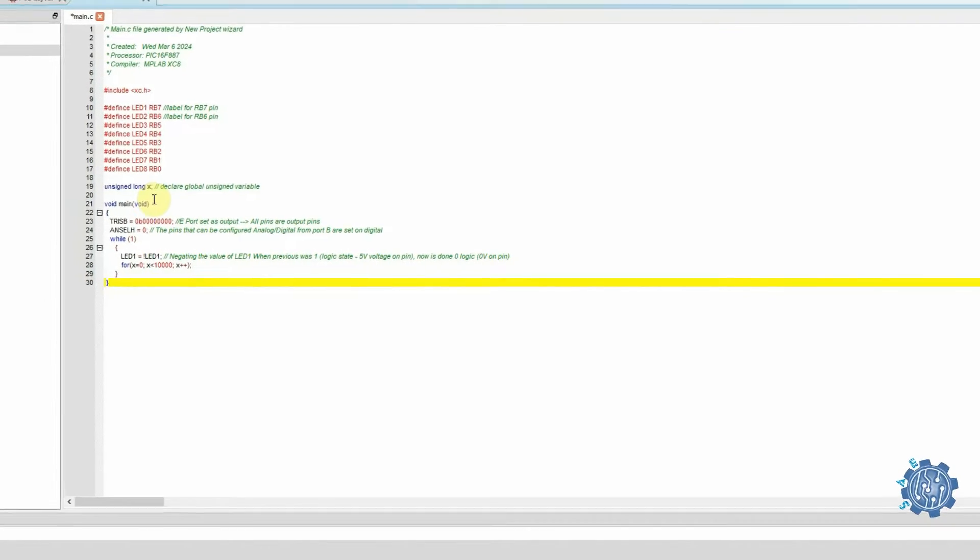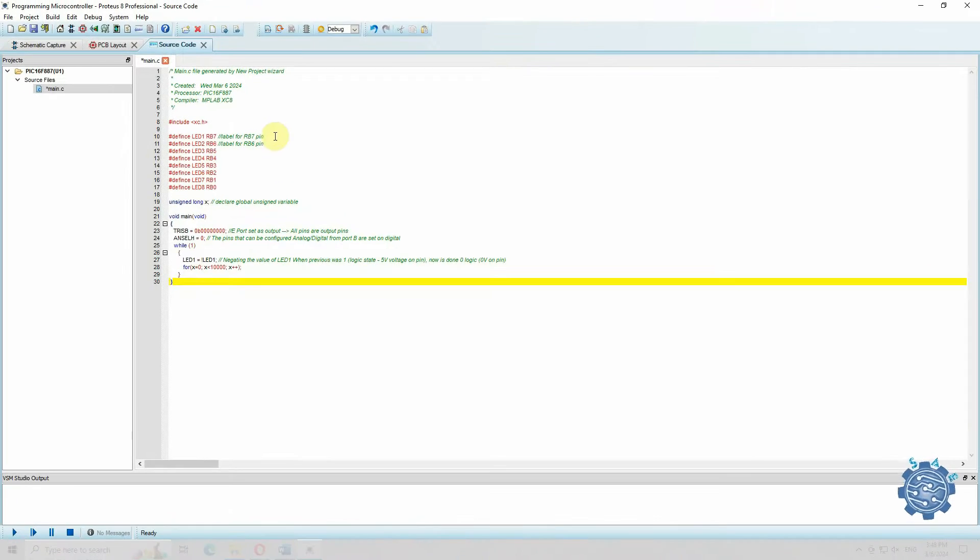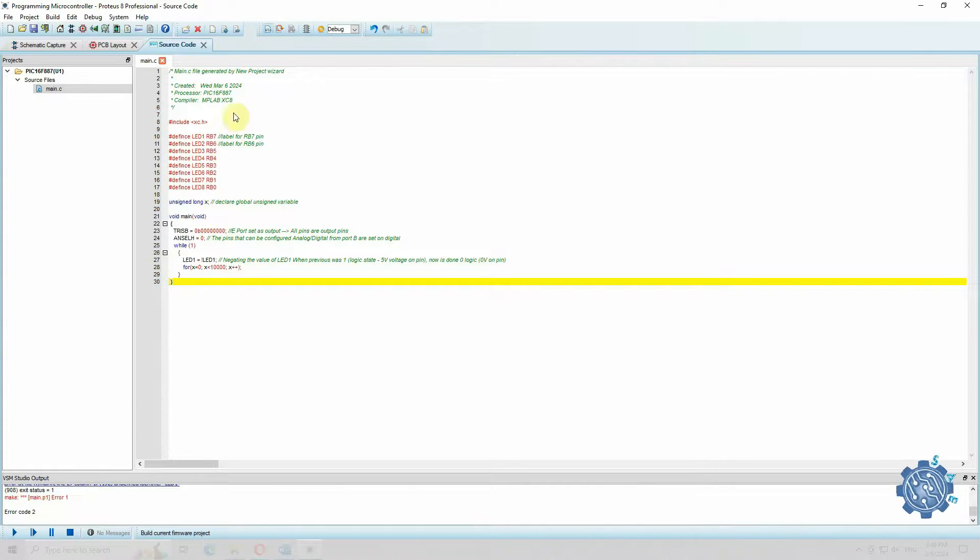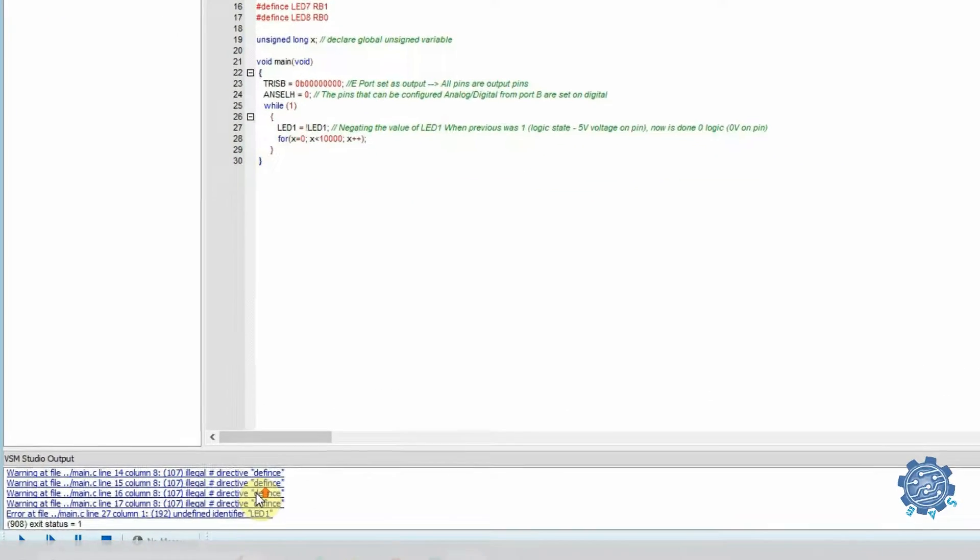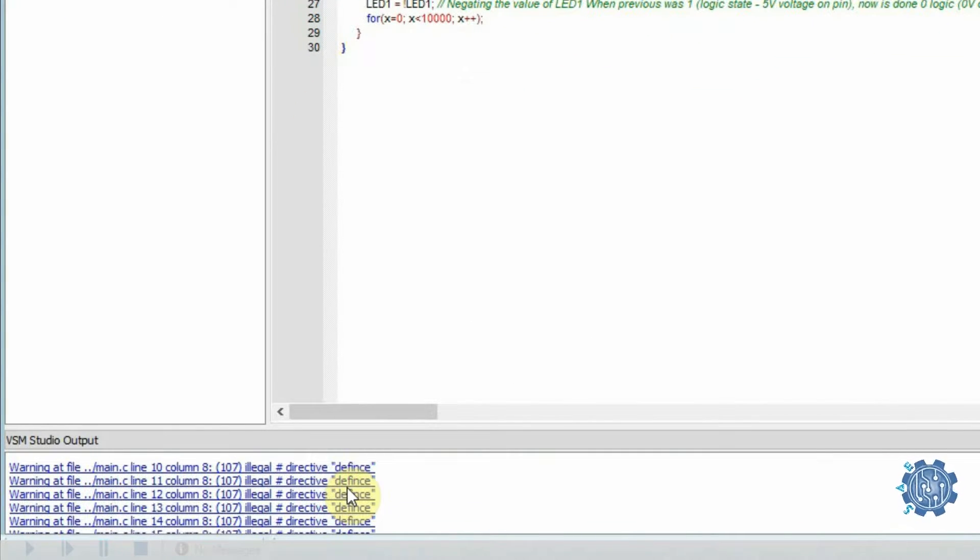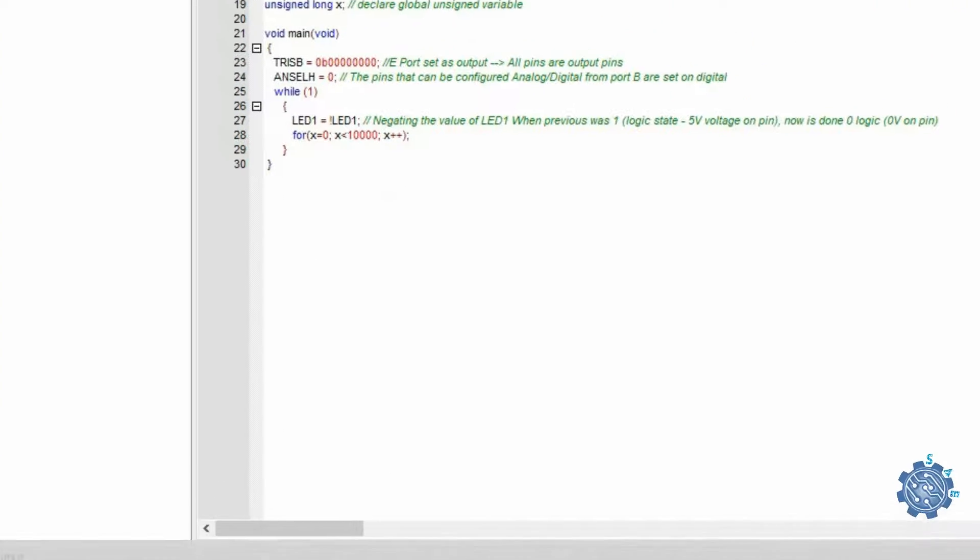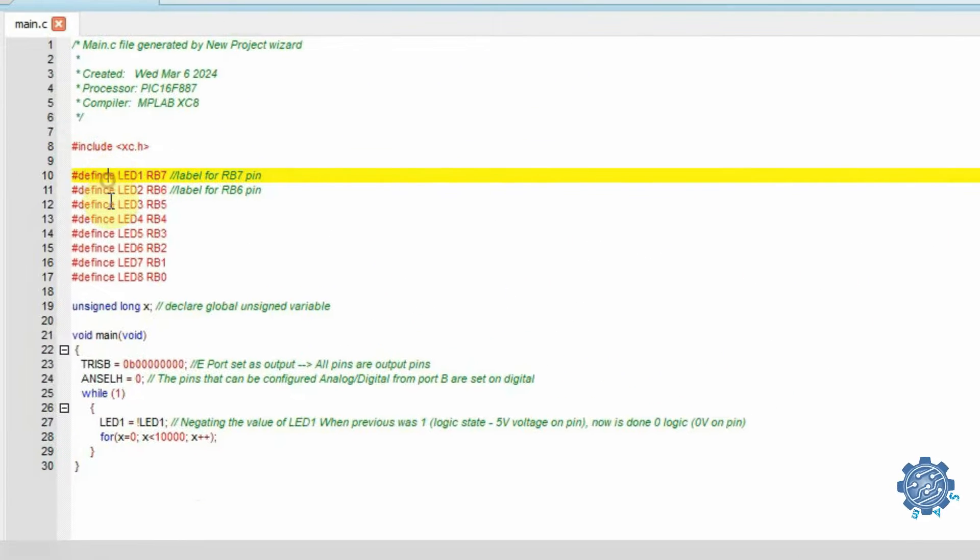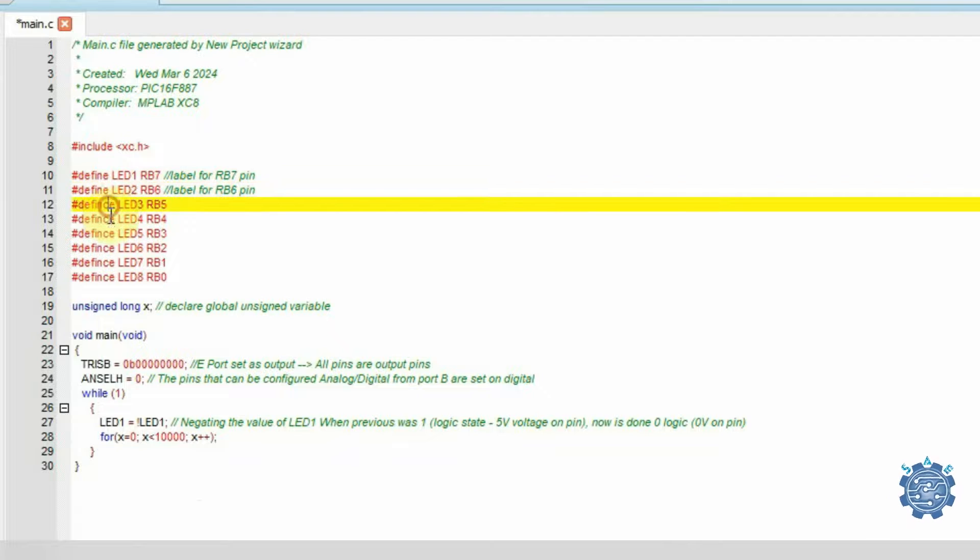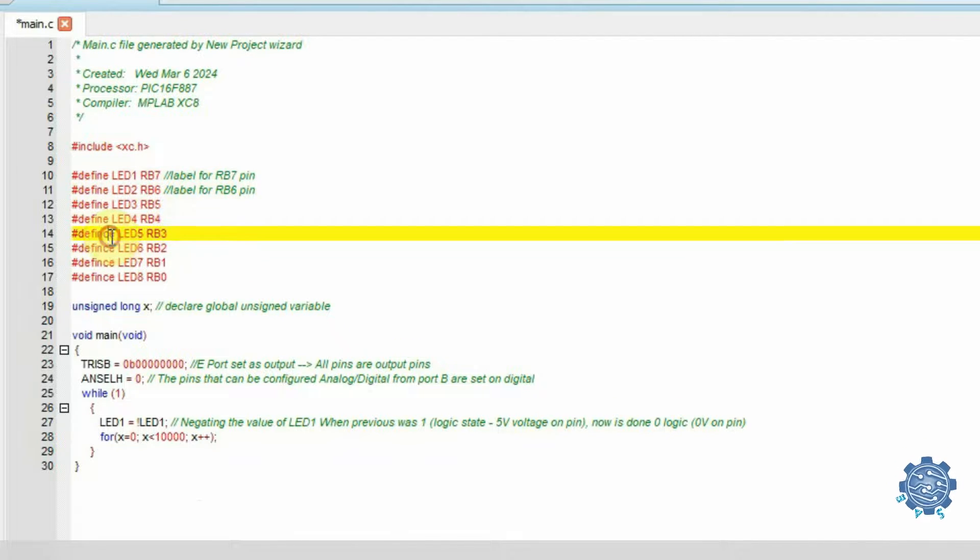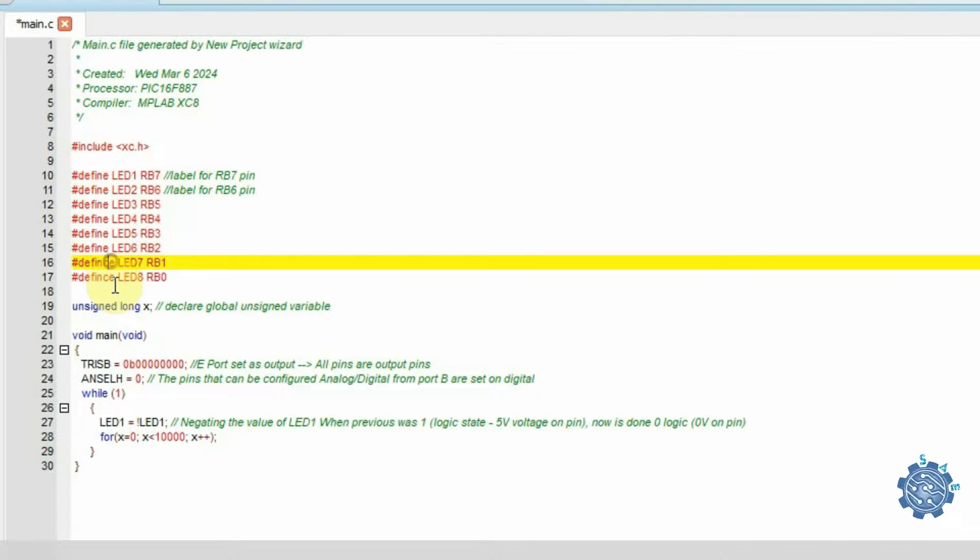Let's compile this code and we expect to see LED1 turning on and off with a delay. We see that there are some errors. Proteus mentions the lines at which the errors are, and I can see that instead of define, I wrote defines. Quickly correct the error and compile again.